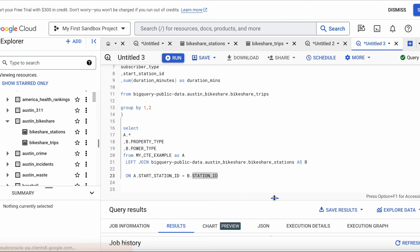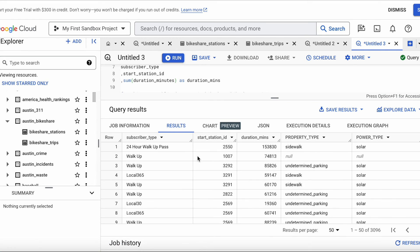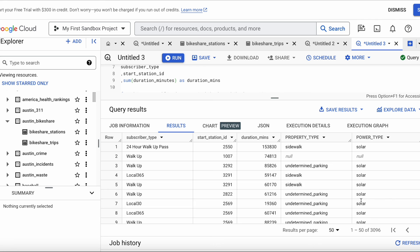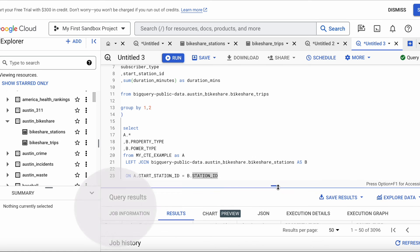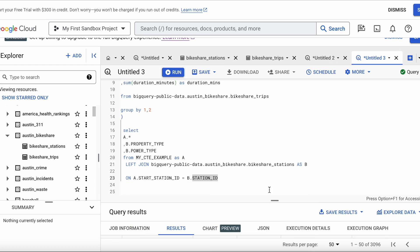There is our result. We have the station ID, the type of subscriber, the type of property, and the bike power type. That is it for CTEs — I hope this was simple and easy to follow and easy to understand. If you have any questions, please leave them in the comment section below, and I'll see you in my next video. Bye.